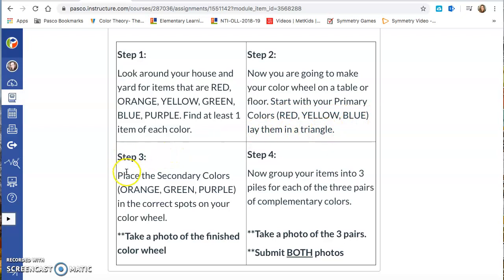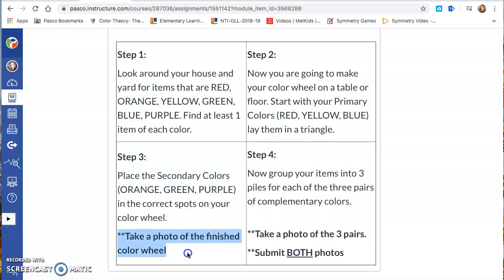Step 3. Place the secondary colors orange, green, purple in the correct spots on your color wheel. Now you're going to take a photo of that. So you're going to have one photo that you take.